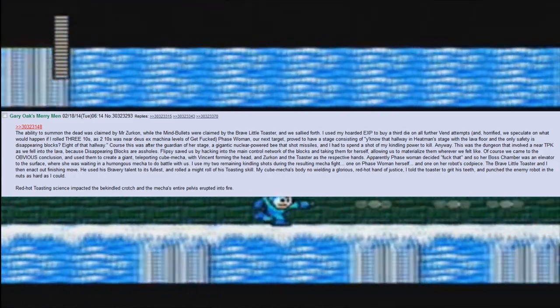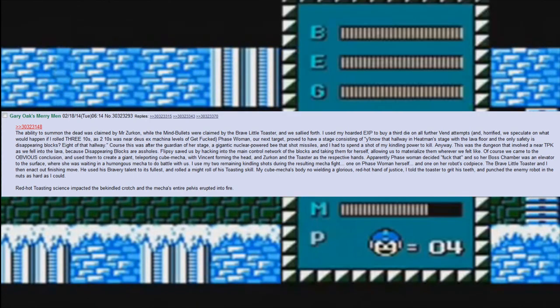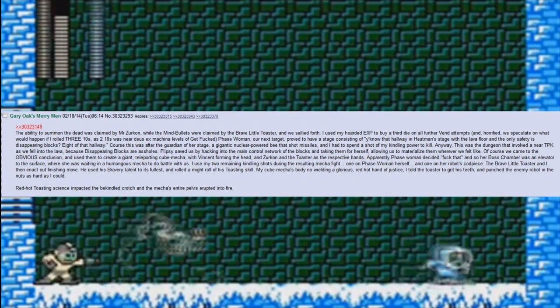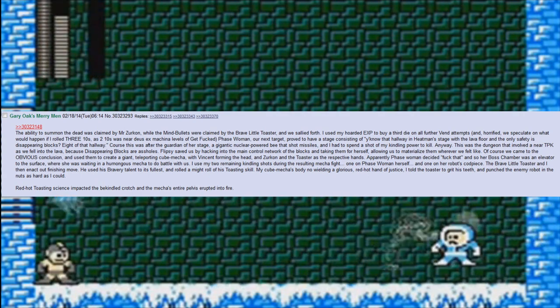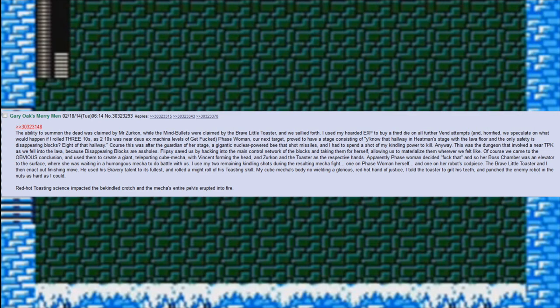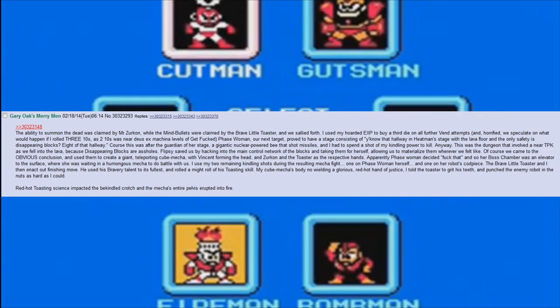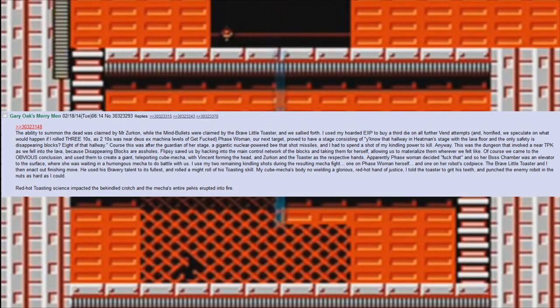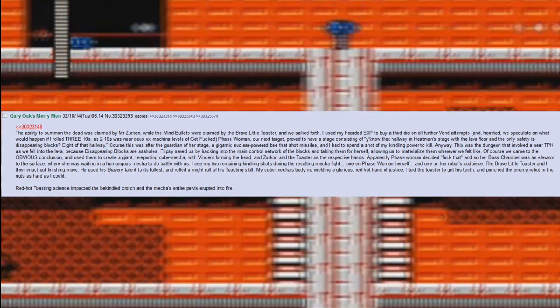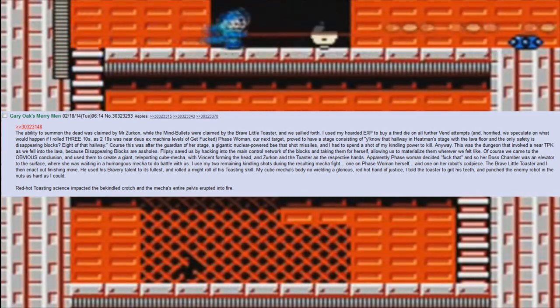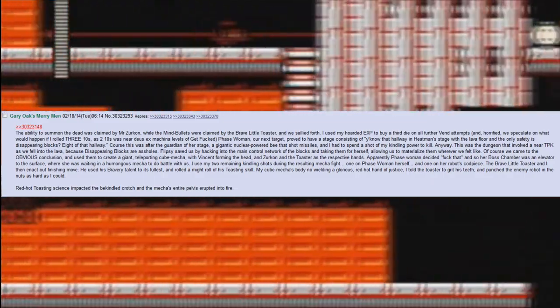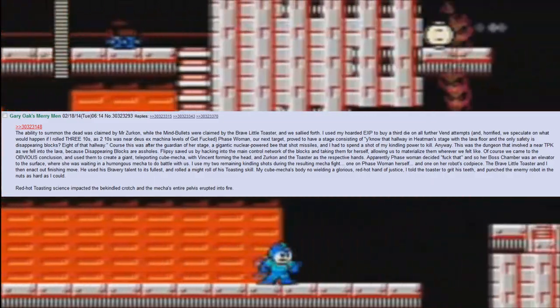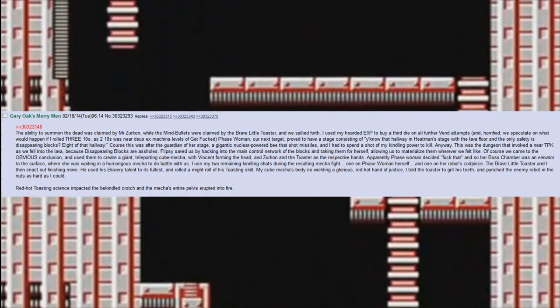Phase Woman, our next target, proved to have a stage consisting of, you know that hallway in Heat Man's stage with the lava floor and the only safety is disappearing blocks? Eight of that hallway. Of course, this was after the guardian of her stage, a gigantic nuclear-powered bee that shot missiles, which I had to spend a shot of my kindling power to kill. Anyway, this was the dungeon that involved a near TPK as we fell into the lava because disappearing blocks are assholes. Flipsy saved us by hacking into the main control network of the blocks and taking them for herself, allowing us to materialize them wherever we felt like.